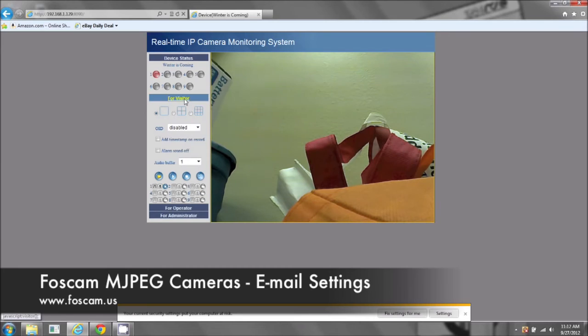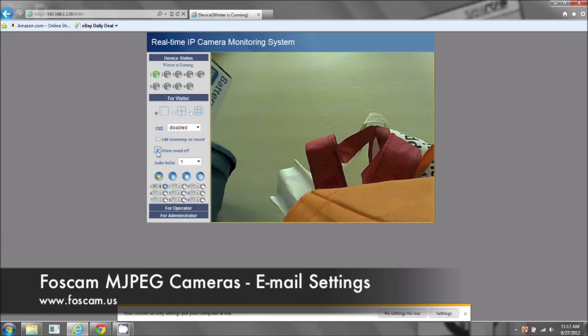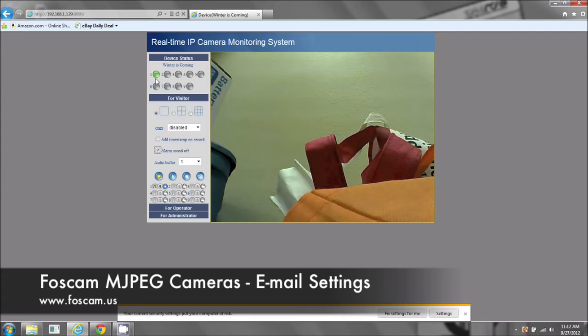To turn that off, go to visitor mode and click alarm sound off. Okay, excellent. Now, because it's still flashing, that means it's still taking a couple of pictures.